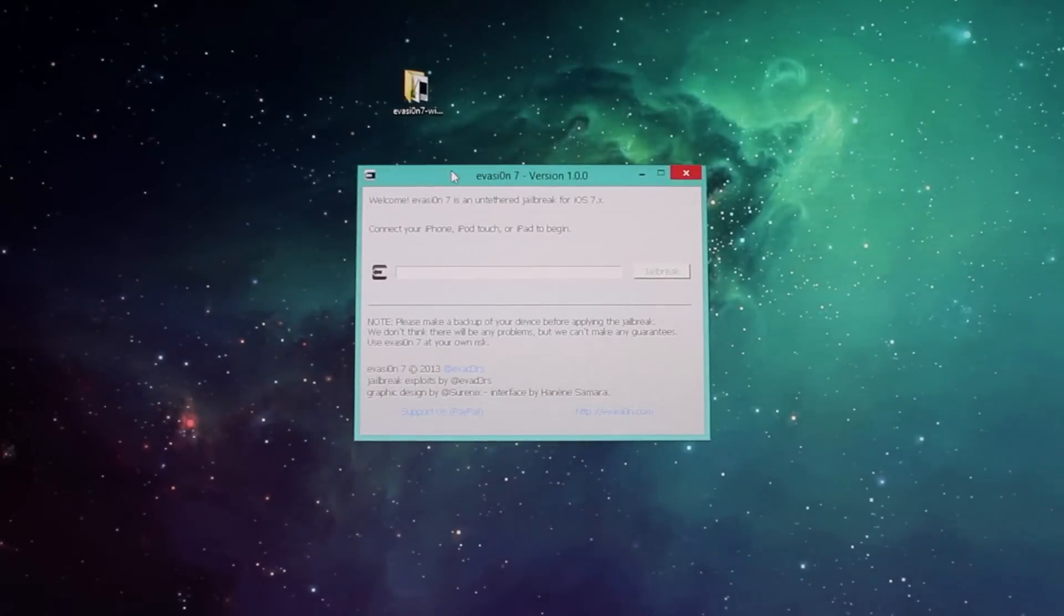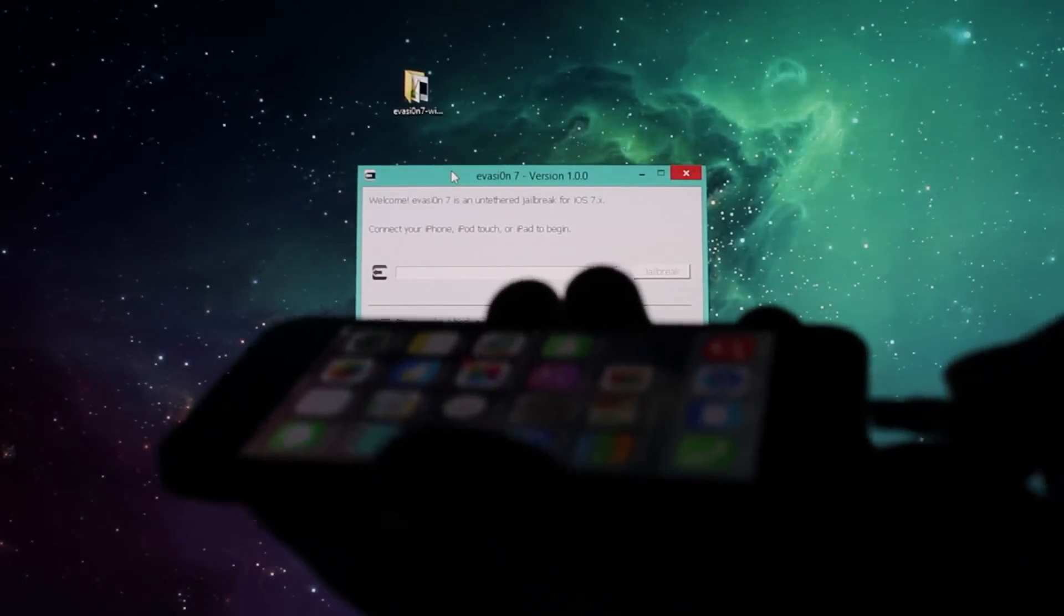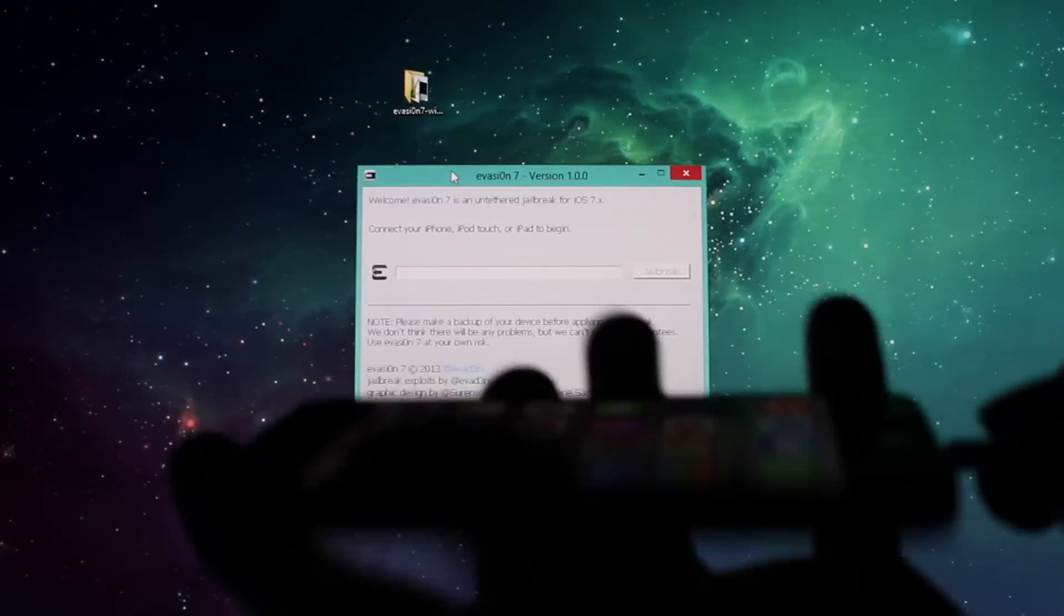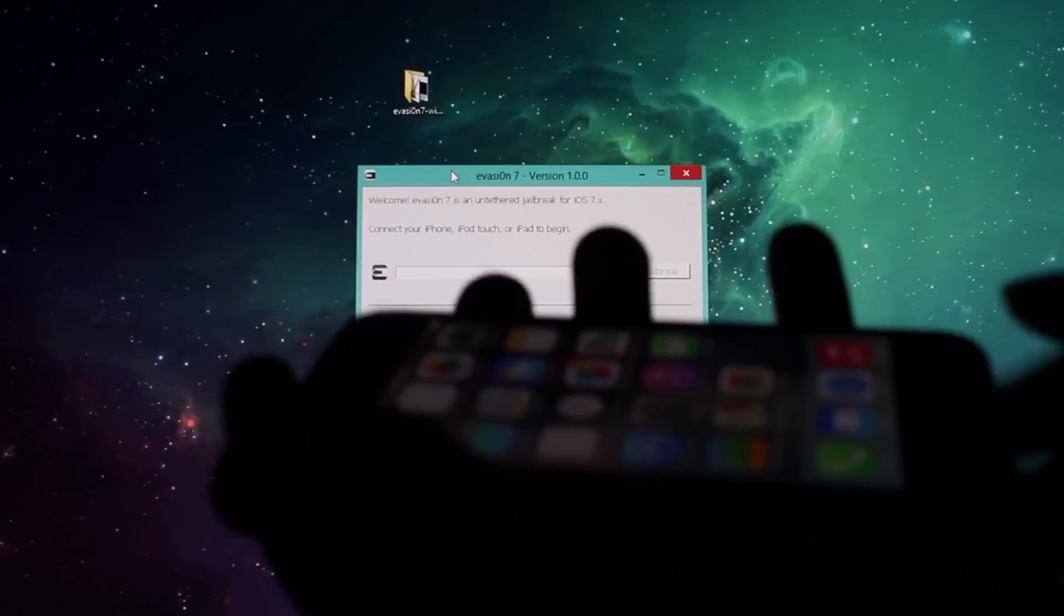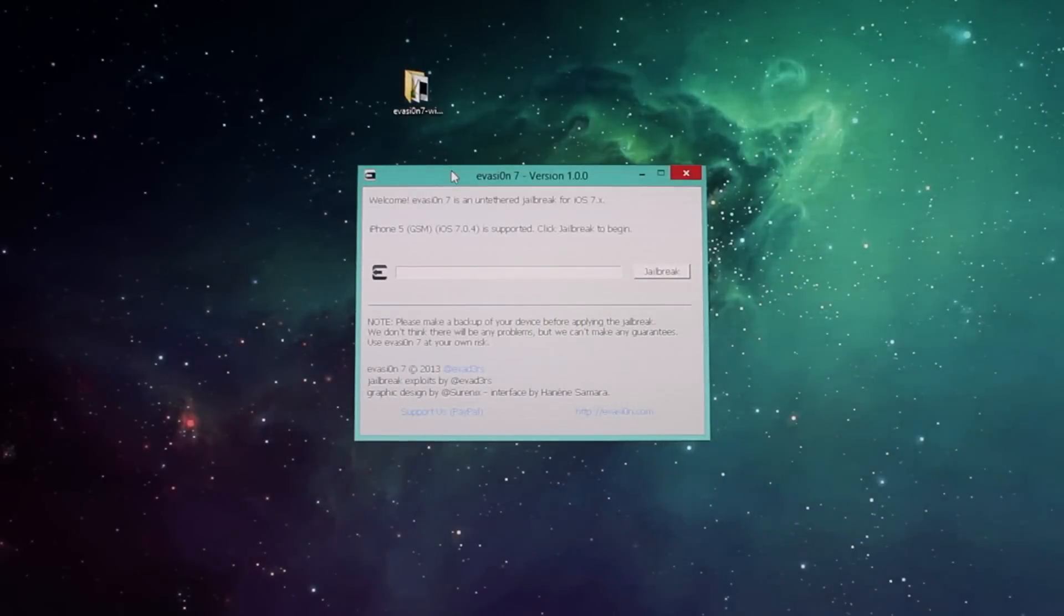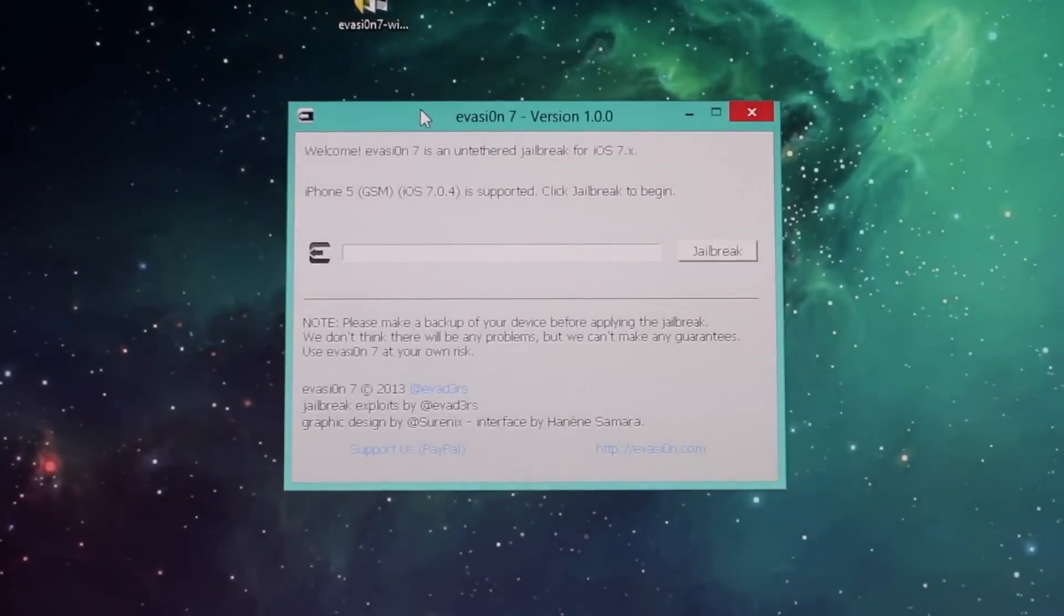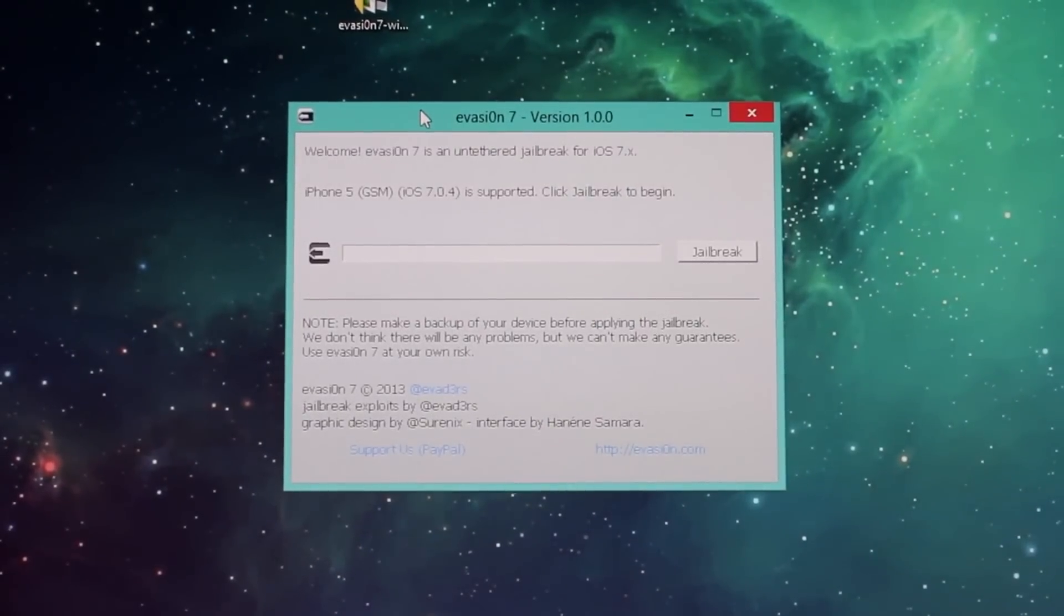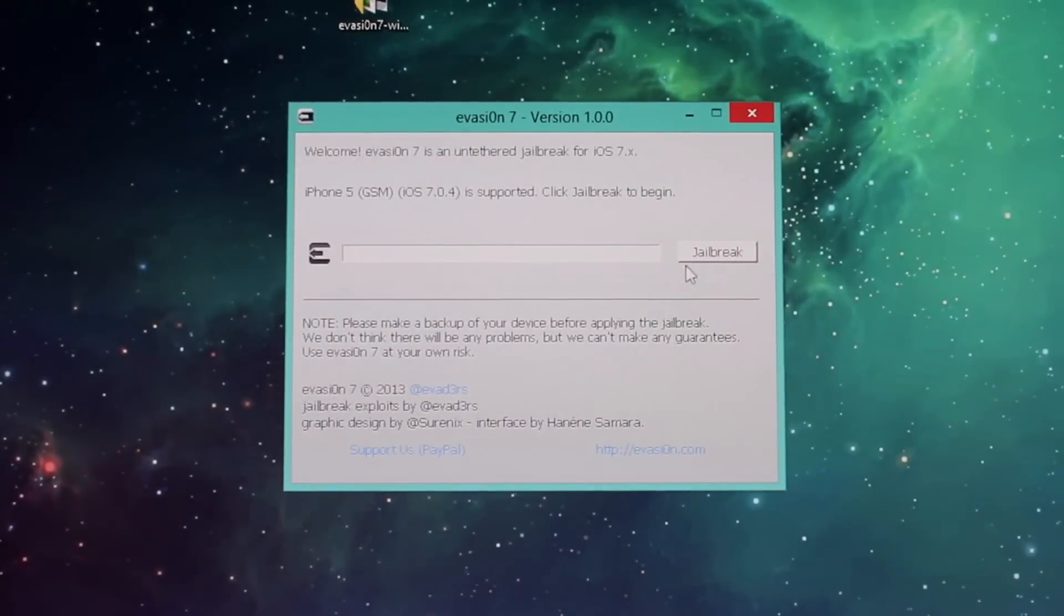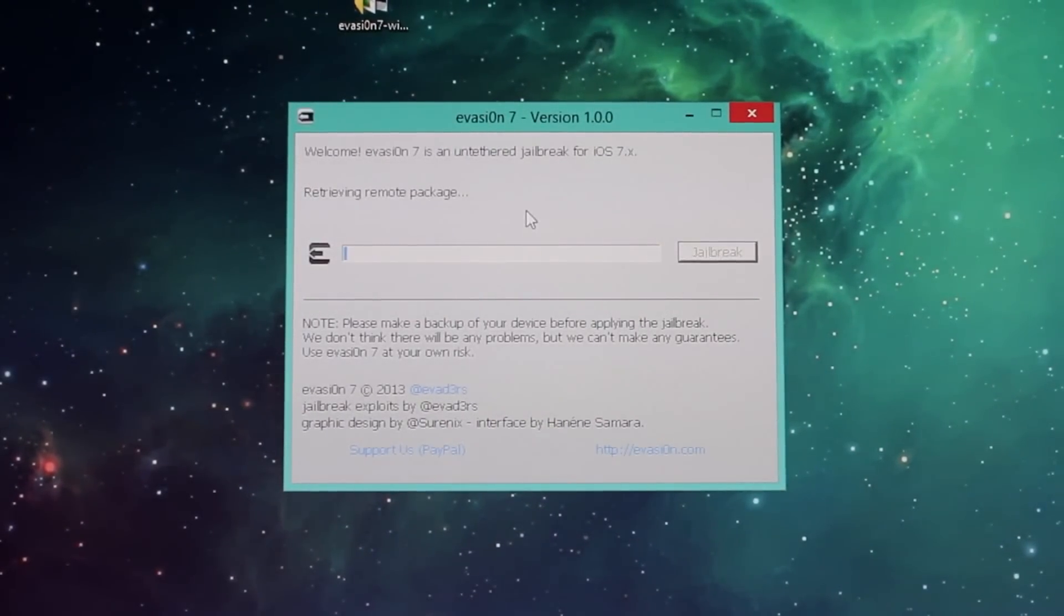I'm gonna do that right now, right there. And now, as you can see, let me just zoom in a bit. Now you can see it says jailbreak, so all you have to do is click jailbreak.